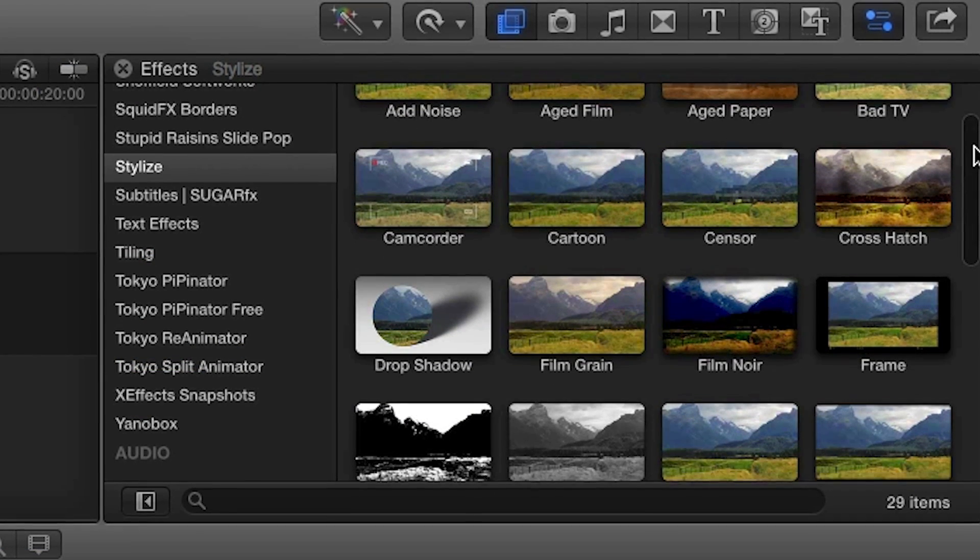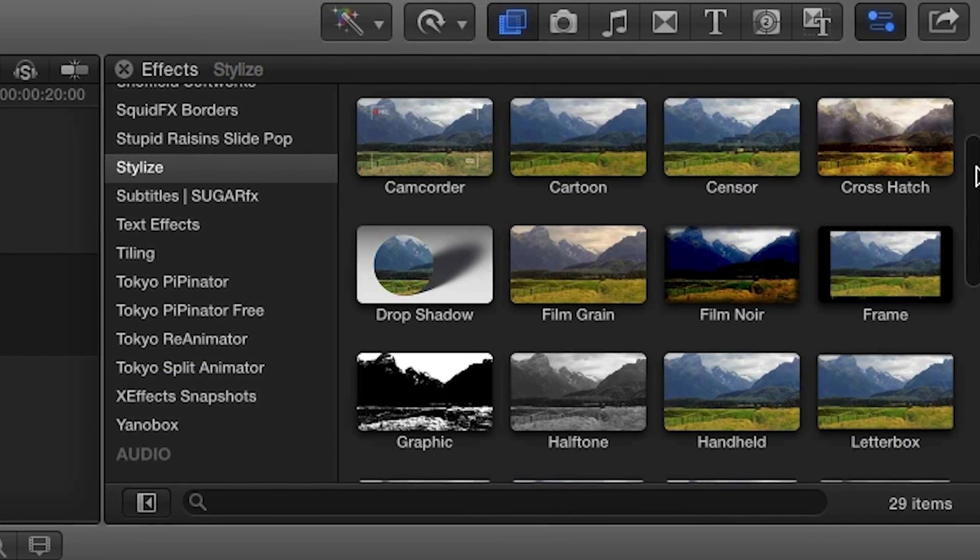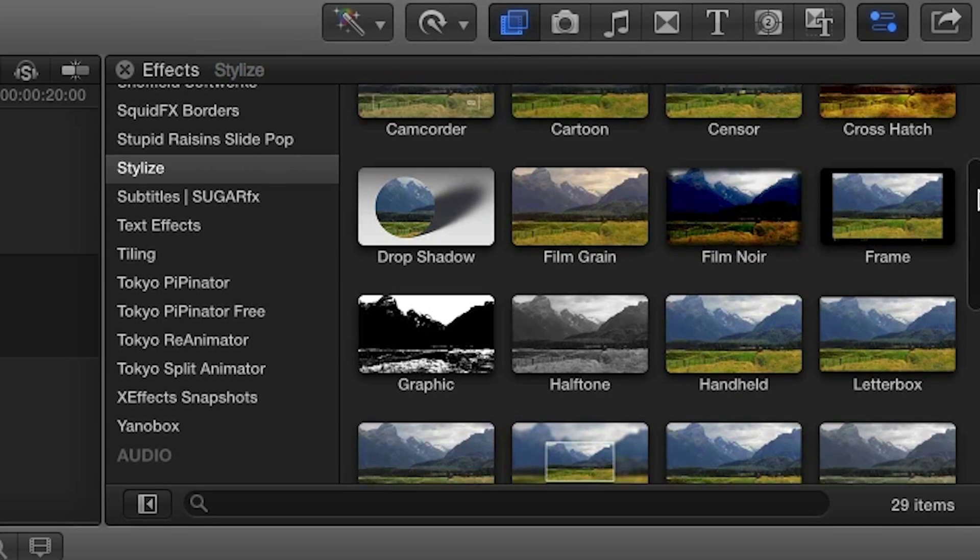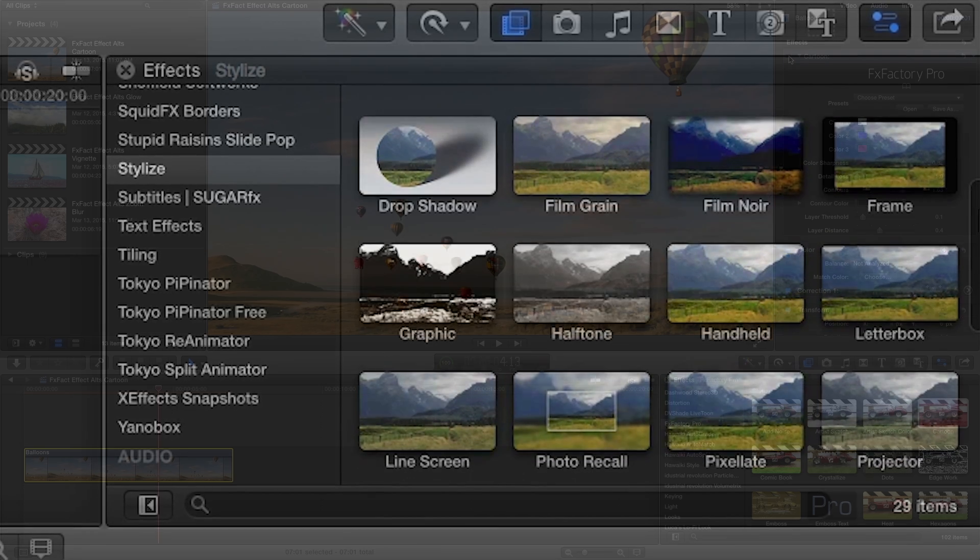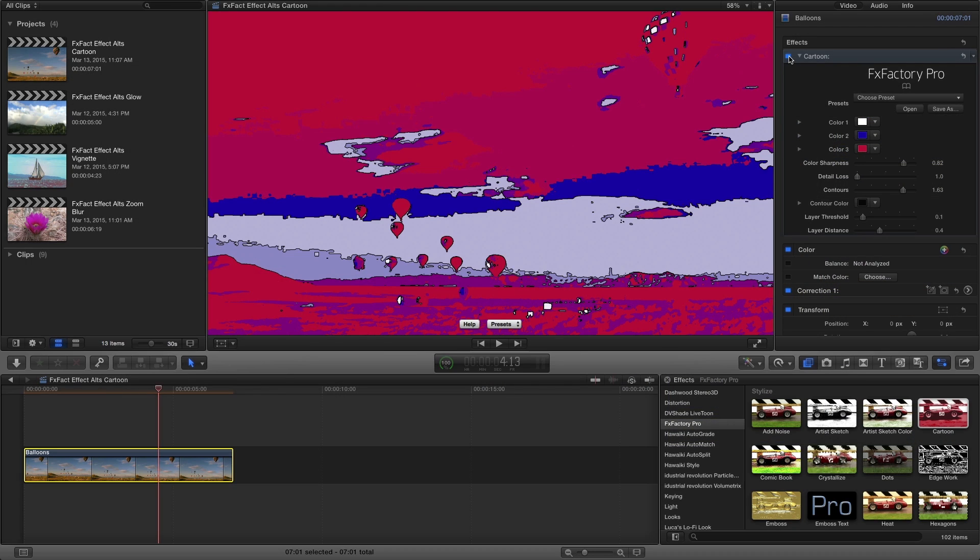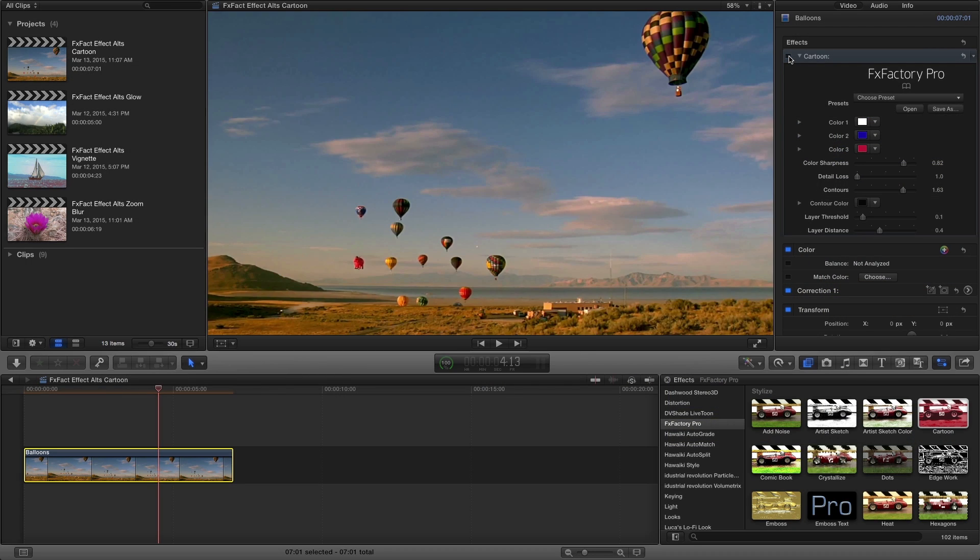Final Cut Pro X offers some first-rate effects right out of the box. But if you're looking for more options and control, look no further than the FXFactory suite of effects.